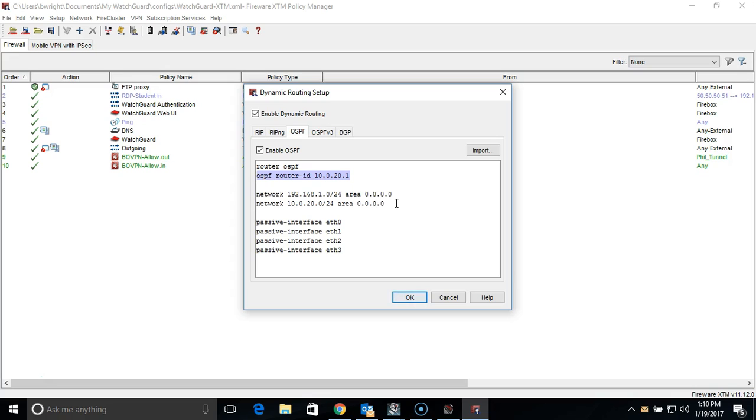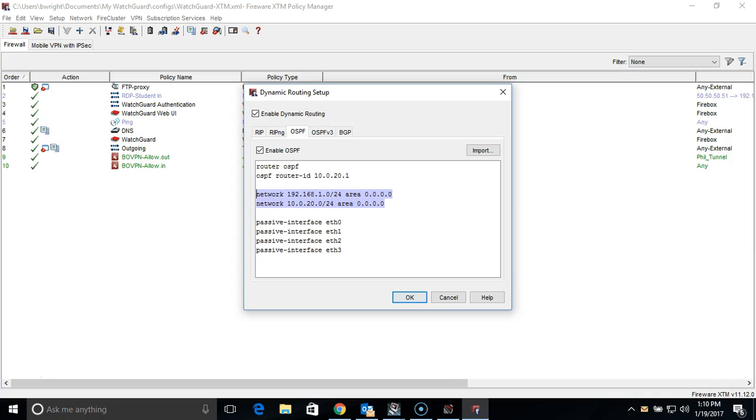The next group of lines specify the individual networks that will be advertised to OSPF, as well as the network in which it will be shared on. It does not matter the order they are entered, and for this simple configuration, we will be assigning everything to a single area. In this case, the 192 network is our internal trusted network, and the 10 network is our MPLS connection where we want the OSPF route to be advertised.